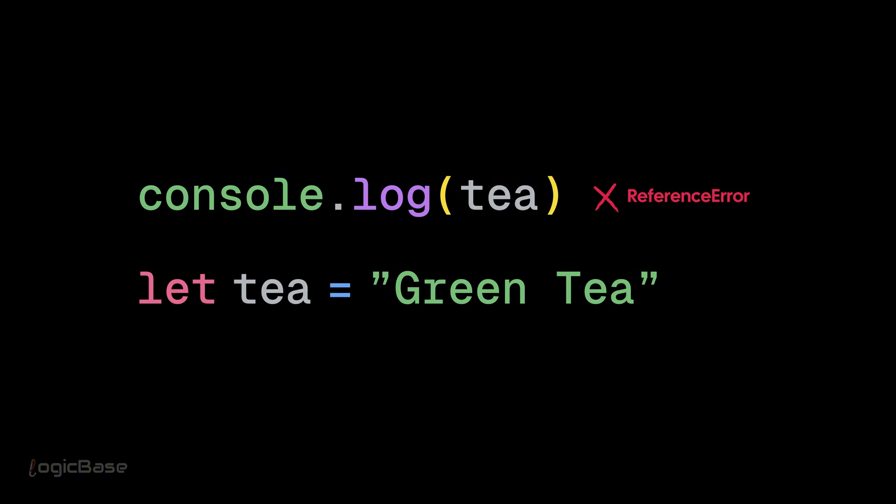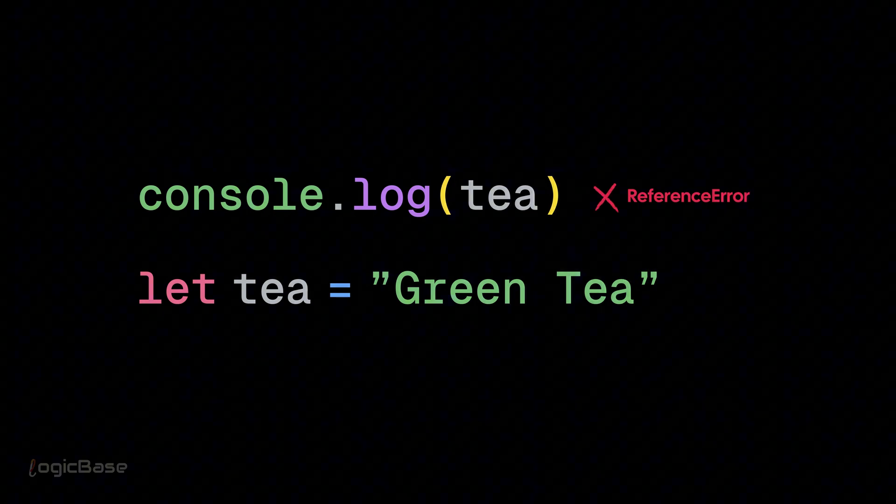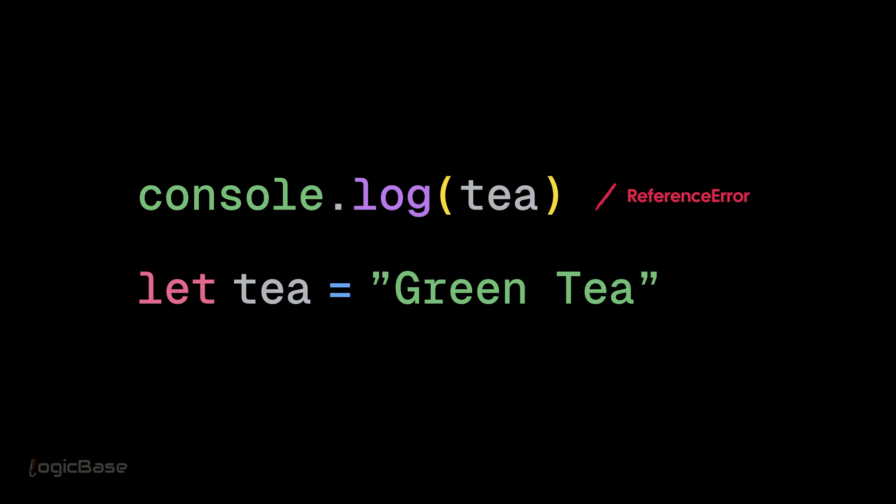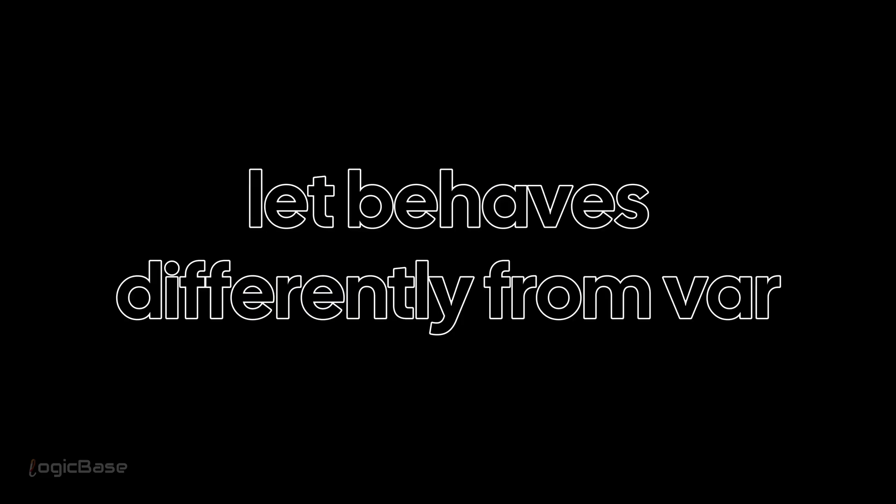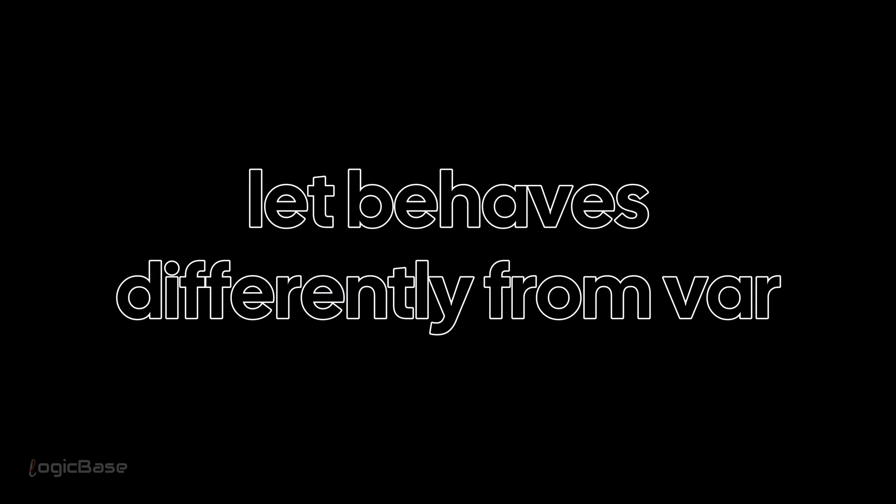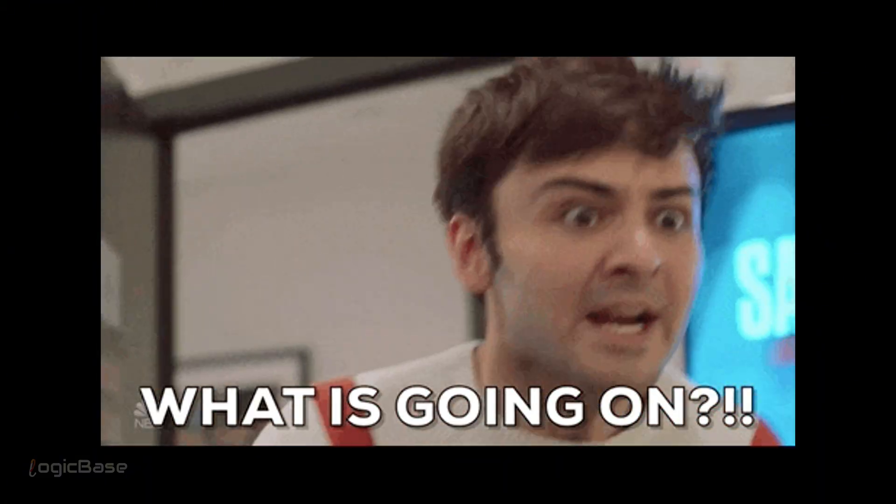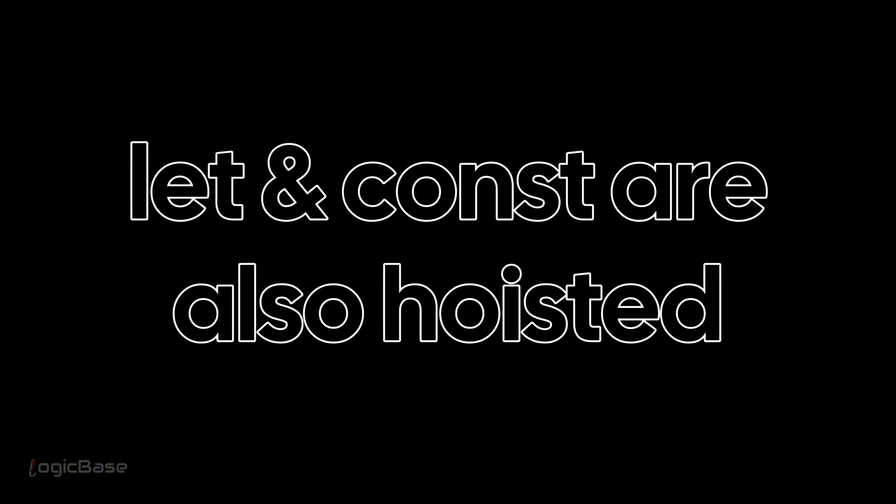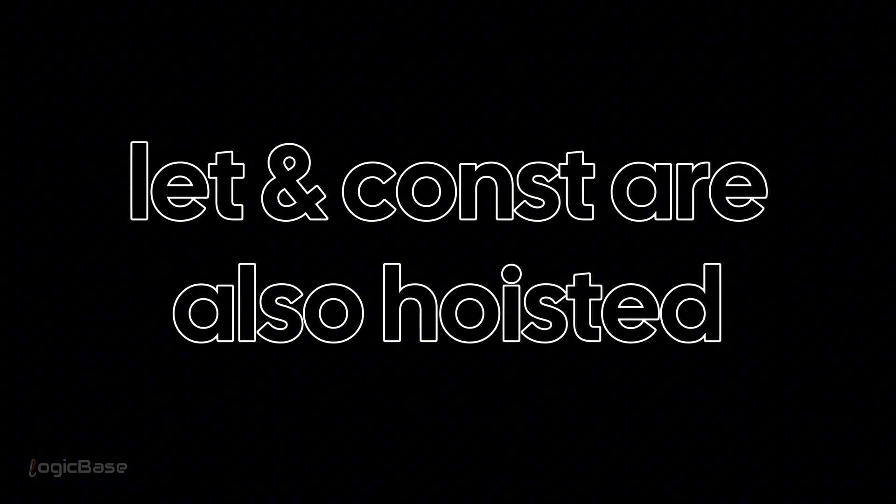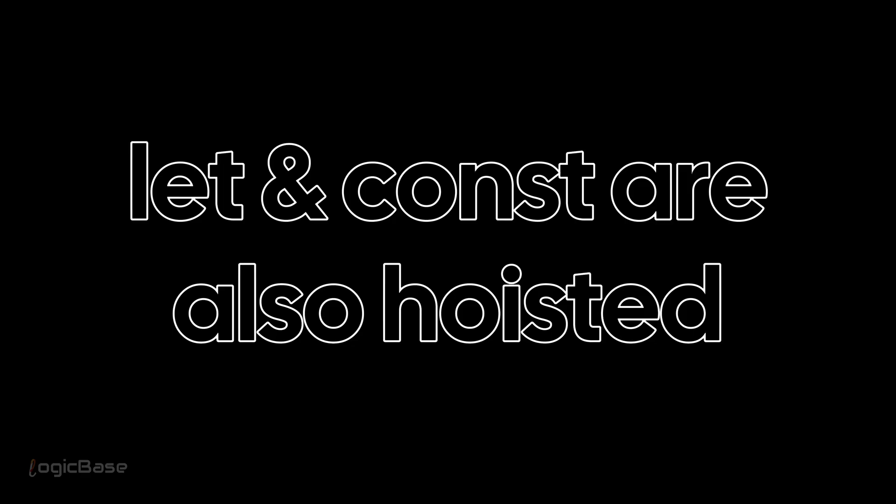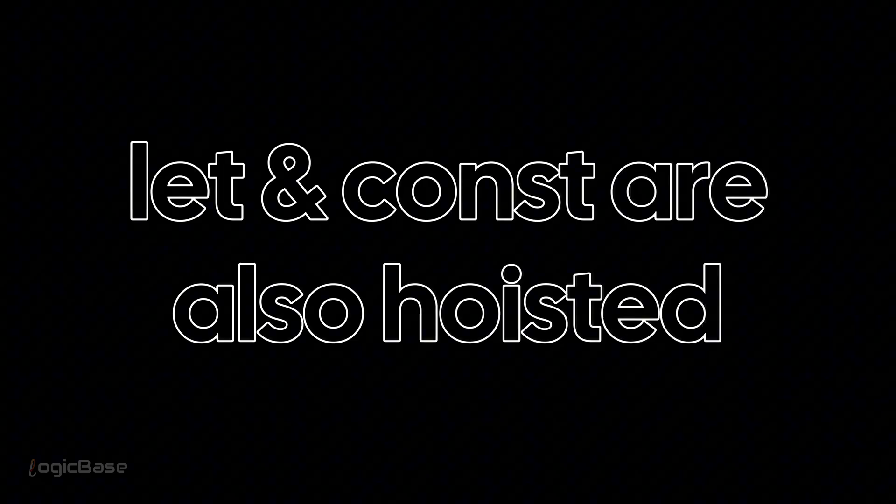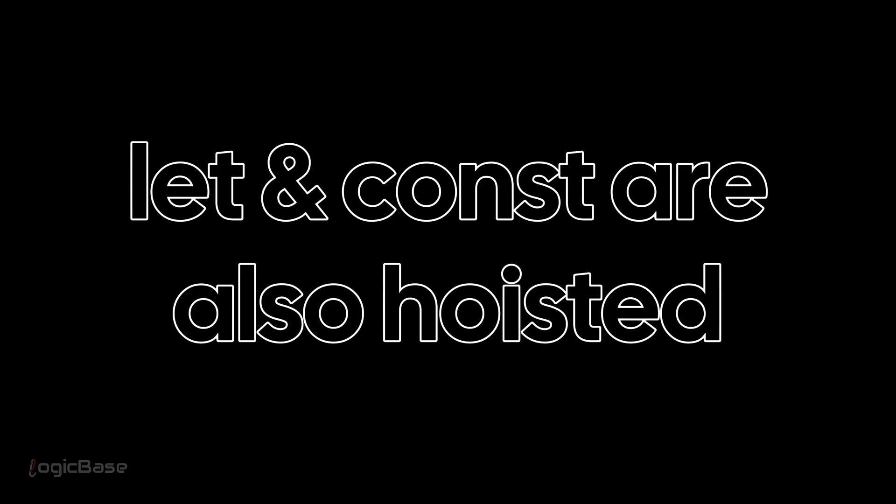That means JavaScript has no reference to the t variable at that point. Surprising, right? It shows that let behaves differently from var. Let's take a closer look to understand what's really going on. Because variables declared with let and const are also hoisted. But they are kept in something called the temporal dead zone.